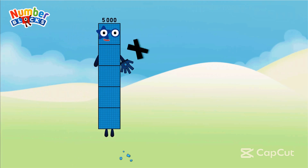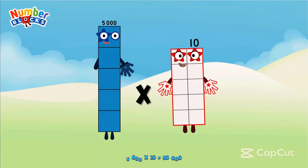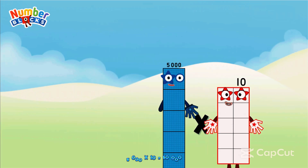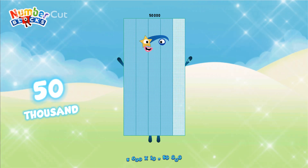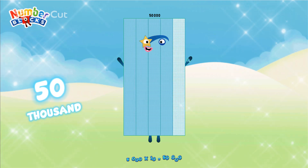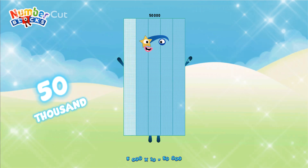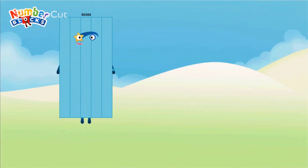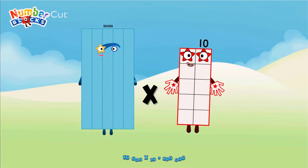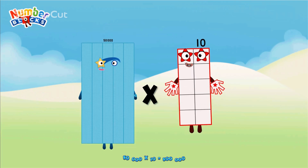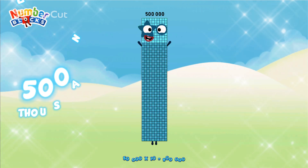5,000 × 10 equals 50,000. 50,000 × 10 equals 500,000.